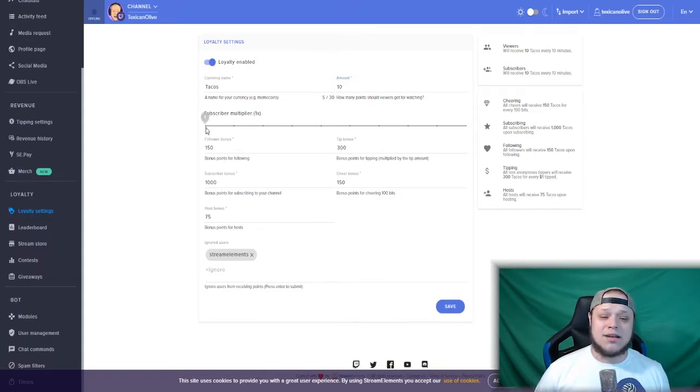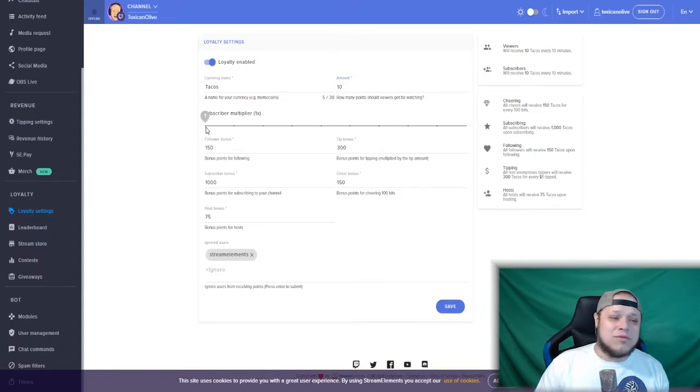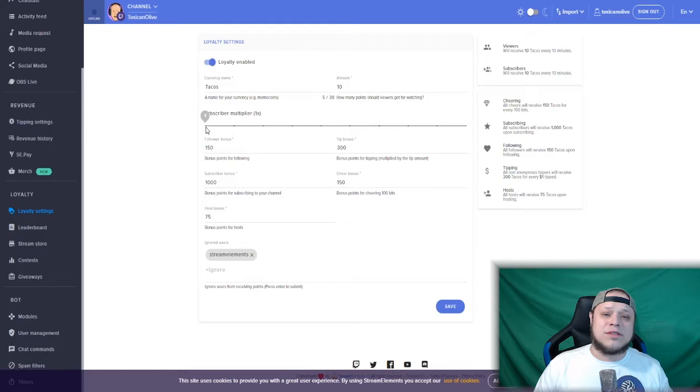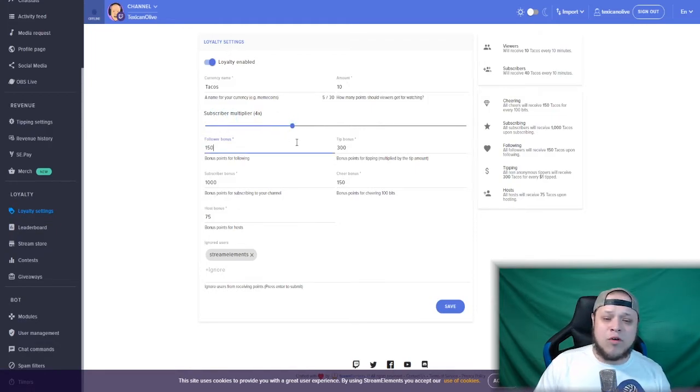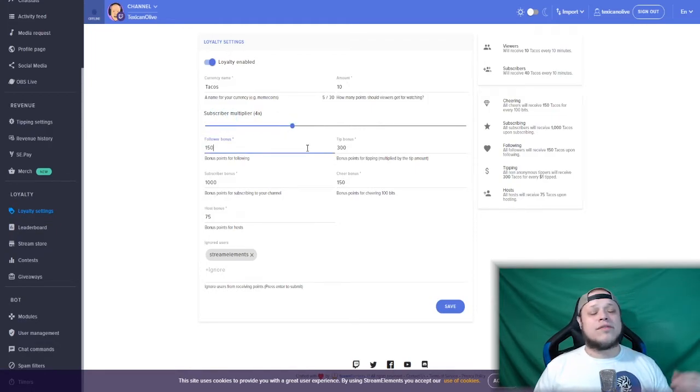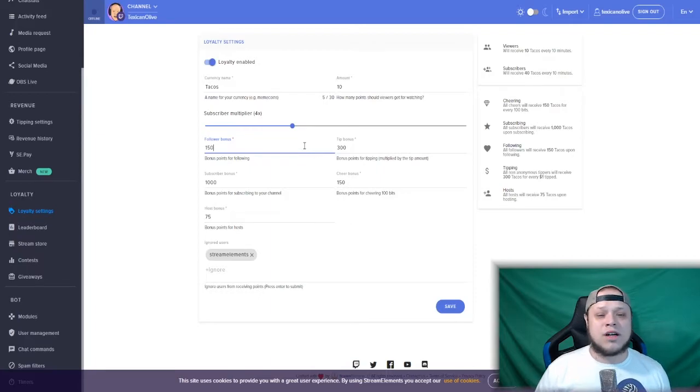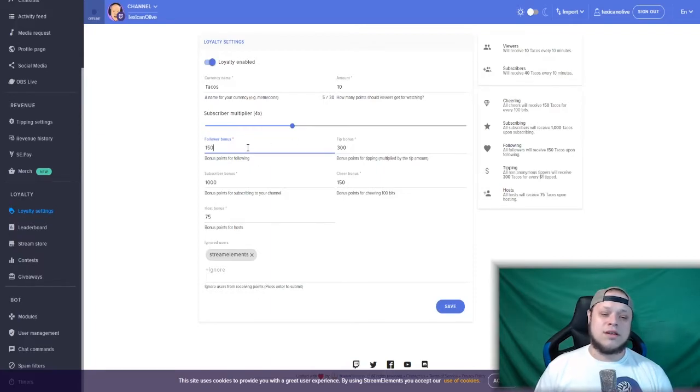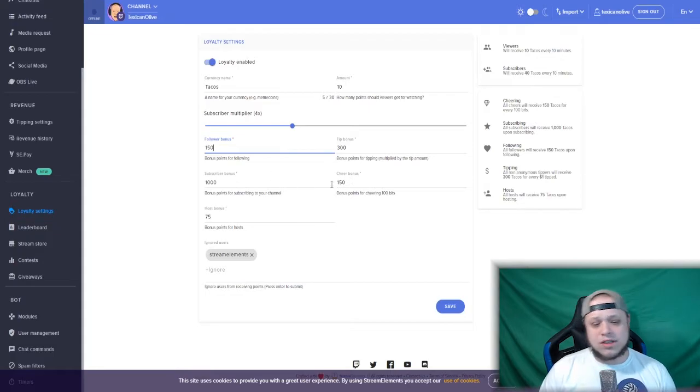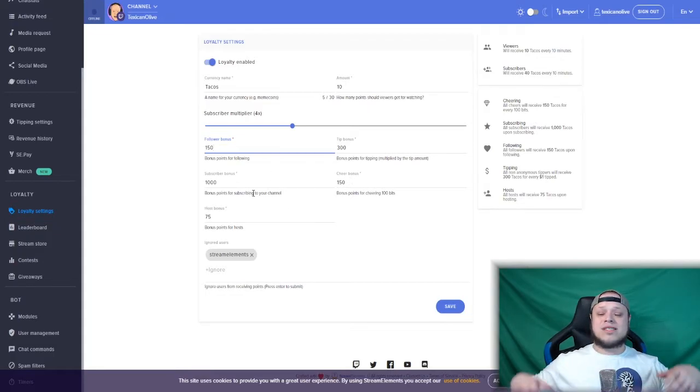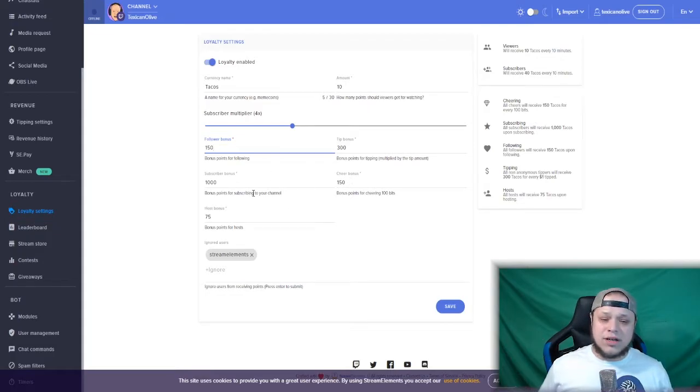If you are a sub, people sub to you to help support you, so why not give them a little something back? I put mine at times four, so for every 10 minutes of watching, subs get 40 tacos. Now the follower bonus, tip bonus, sub bonus, cheer bonus, host bonus—these are all pretty much self-explanatory.